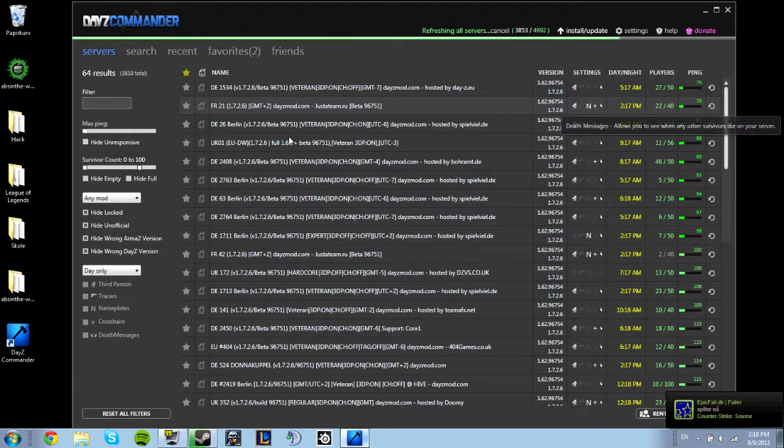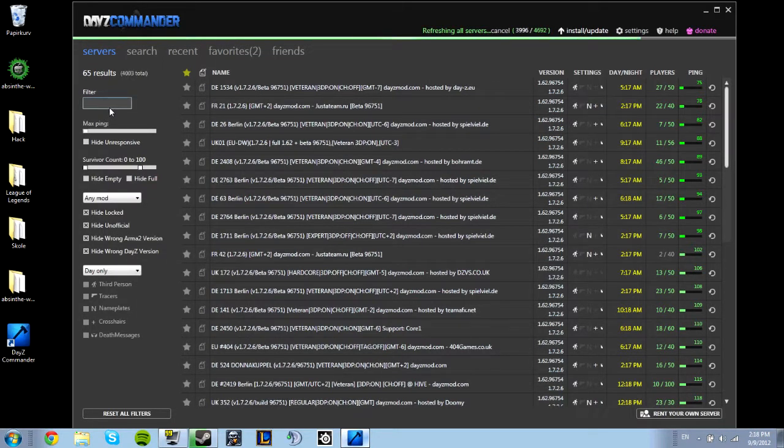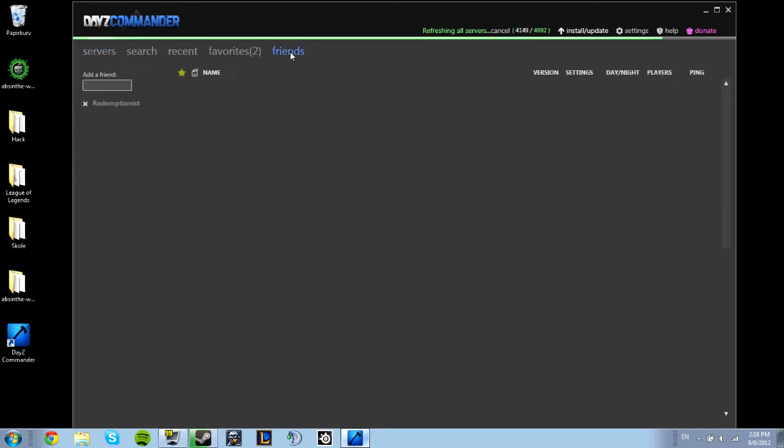And also here you can search for servers, like if your friends are playing. You can also add them to your friend list so you can see what server they're on.